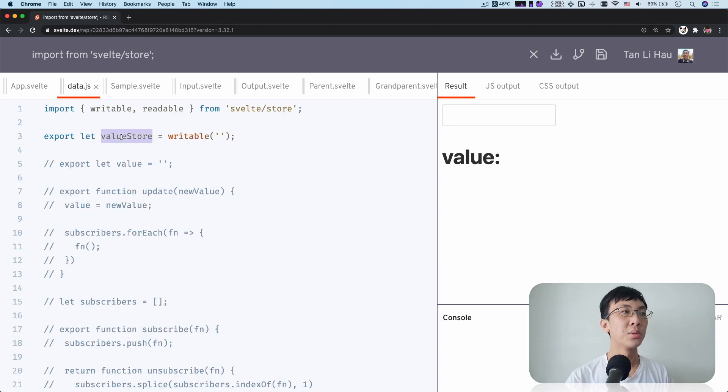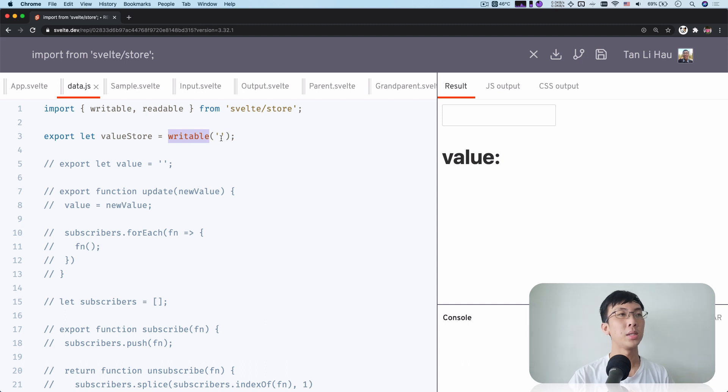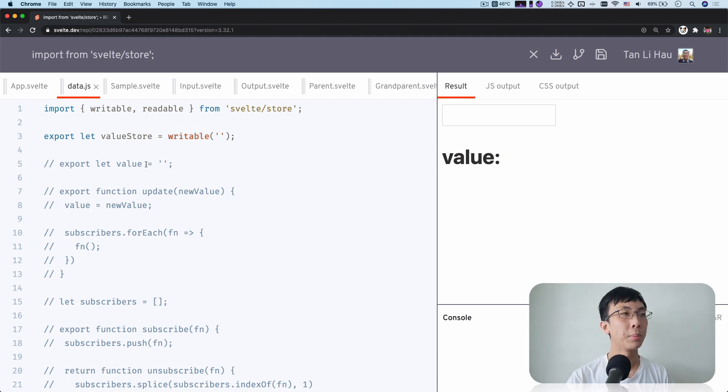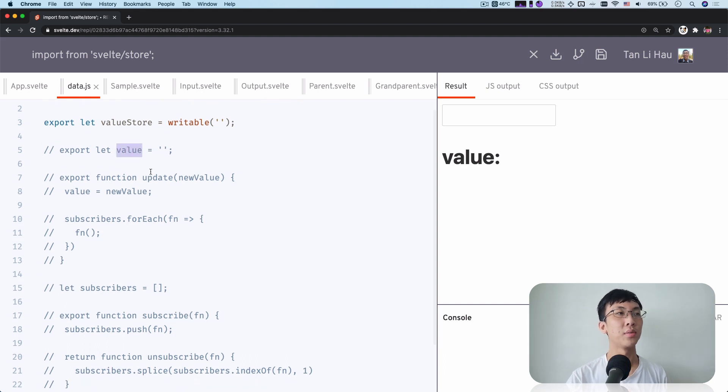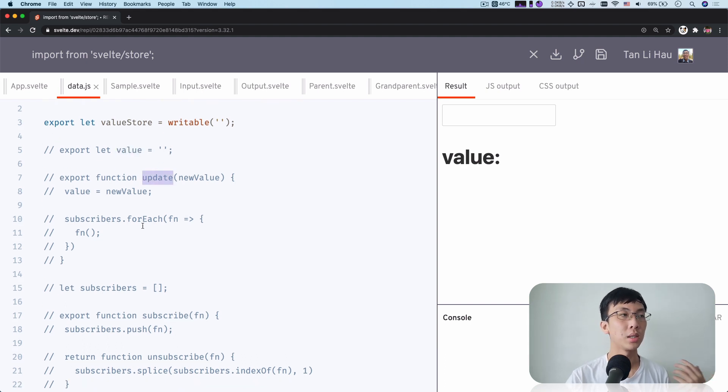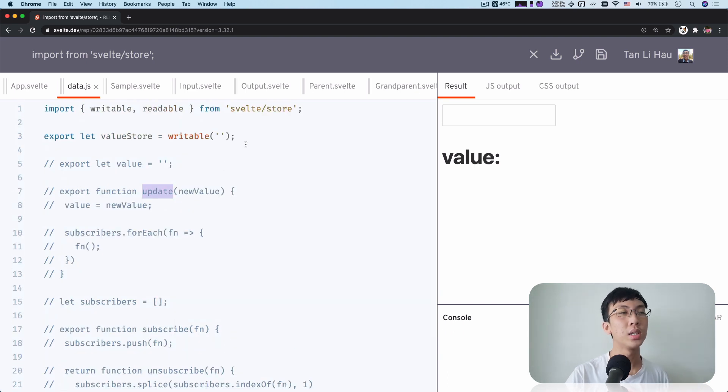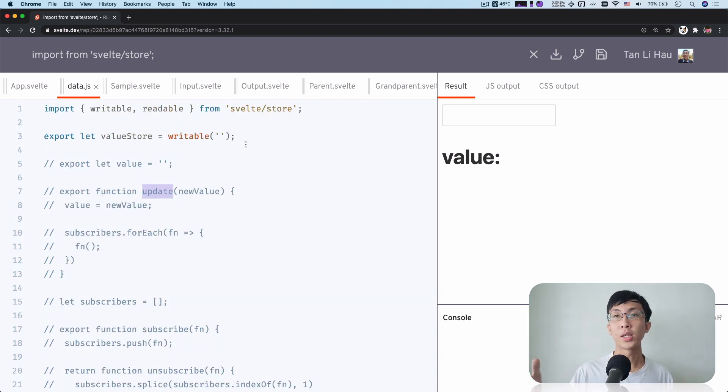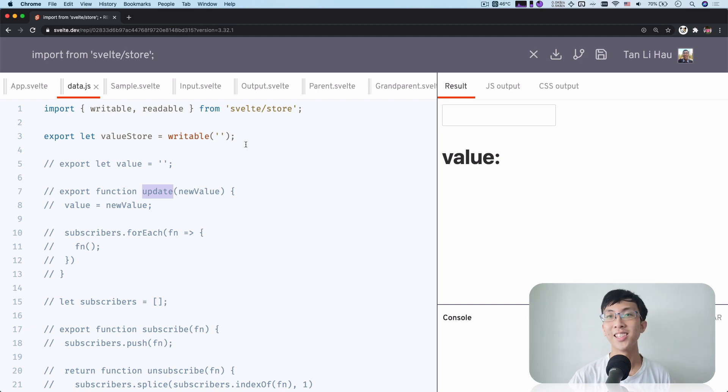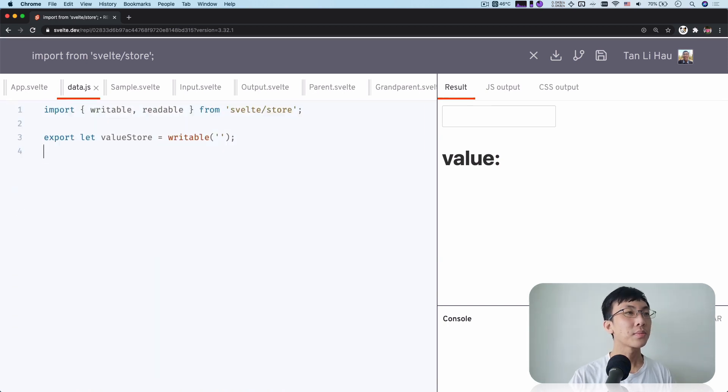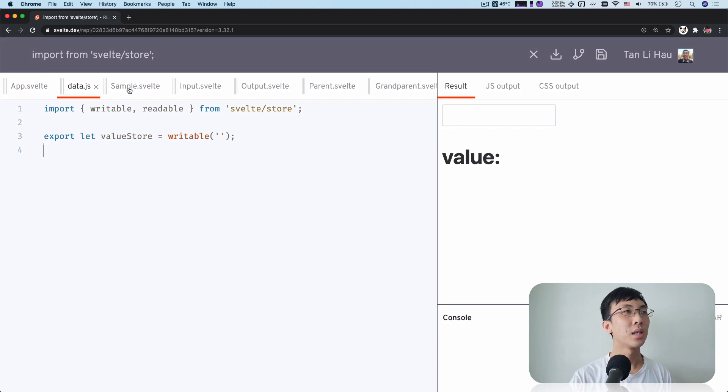So using writable and then passing an initial function saves us a lot of time implementing it ourselves. Previously, we see that we have to implement updates, then subscribers and subscribe method. All of this is done within a function called writable. And this is so much easier.